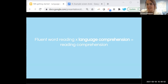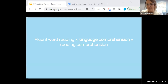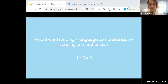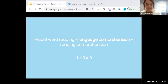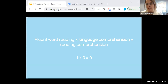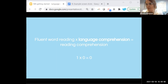What really clicked for me was the formula itself, because it's a multiplication sign — one times zero equals zero. So if you don't have fluent word reading and you have language comprehension, you won't get reading comprehension. One does not exist without the other; they work hand in hand. We want to start here because although we'll be zooming in on the language comprehension piece today, we want to emphasize that just that alone will not support full reading comprehension.